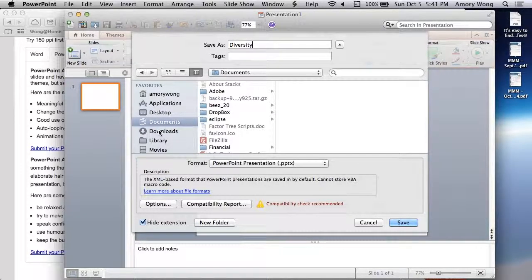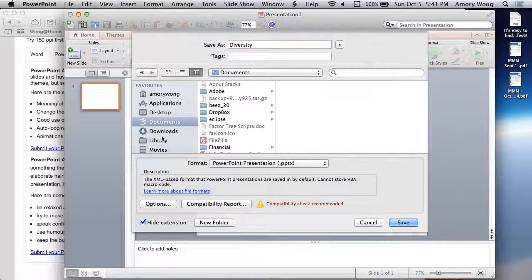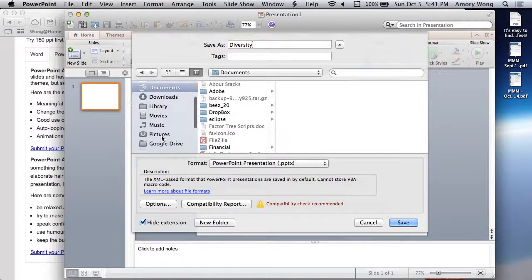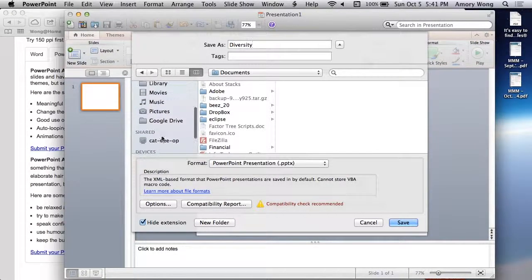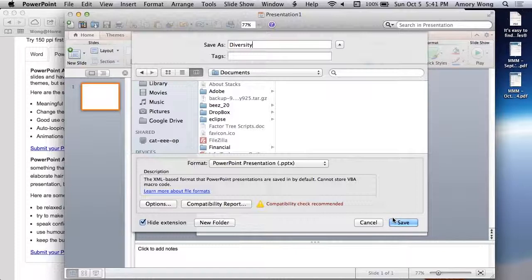You need to save it to the shared folder. I don't have a shared folder here, but you need to save it to your shared folder and home folder.